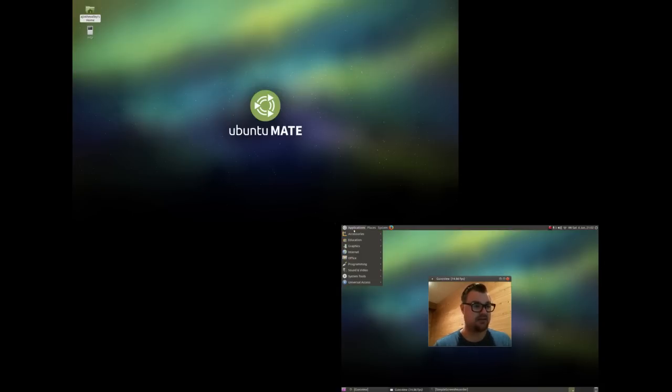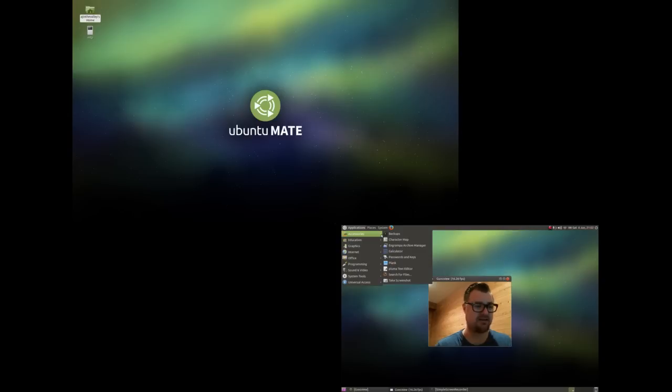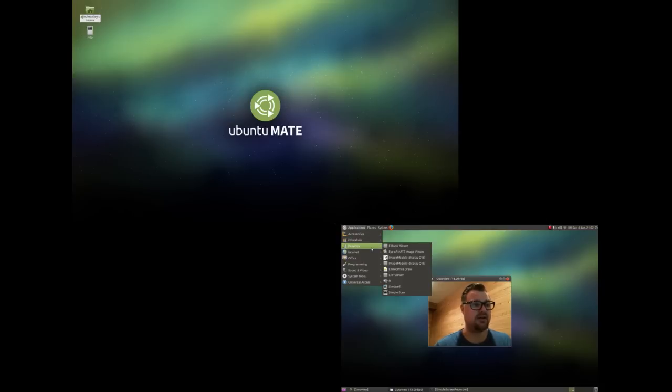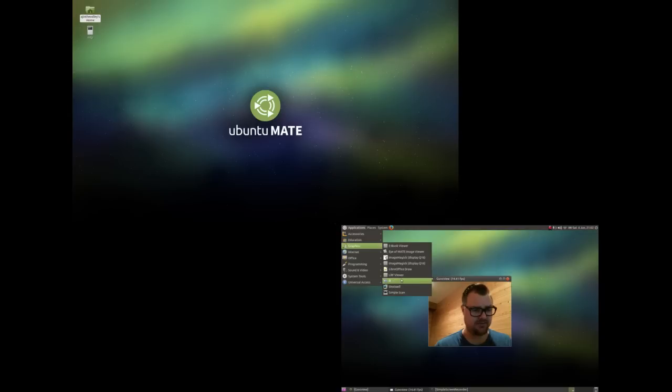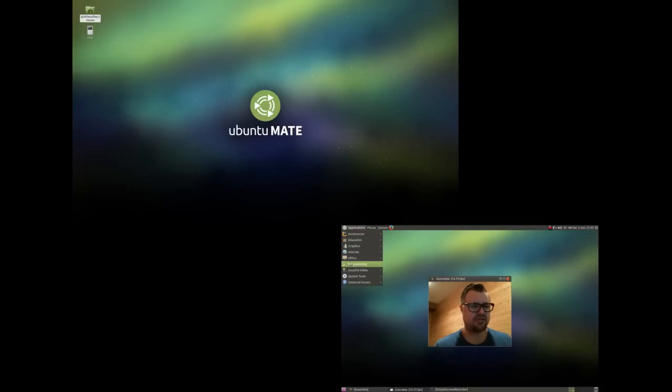And you get that classic look. You get a ton of software. You get the Pluma text editor which I've been using to code some Python. I'm going through a course in Coursera, the Python for Everyone course, which has been fantastic. You have LibreOffice as your office suite. You can see here R, that's just the base software.